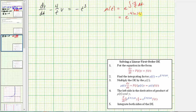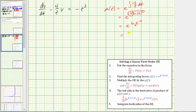We can drop the absolute value because we were told t is greater than zero. Applying the power property of logarithms, we take the negative four and move it to the exponent on t. So this equals e raised to the power of natural log of t to the negative four. Since we have base e and the exponent is natural log base e, this simplifies to t raised to the power of negative four. So the integrating factor μ(t) equals t to the negative four.